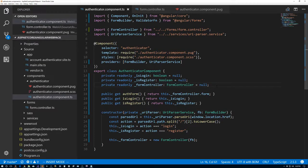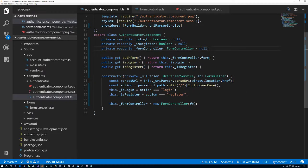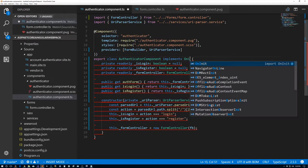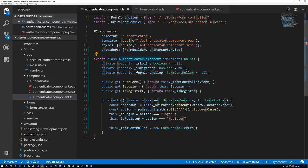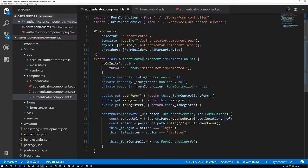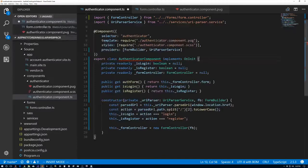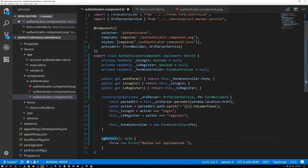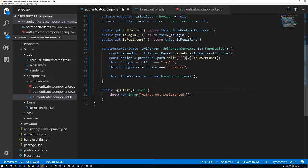Now let's talk more about our form. We know that when we create the form — so we'll implement OnInit. Visual Studio Code helps us out. I'll put the method down here and explicitly say public ngOnInit. What we're going to do in ngOnInit is to create the actual form group.